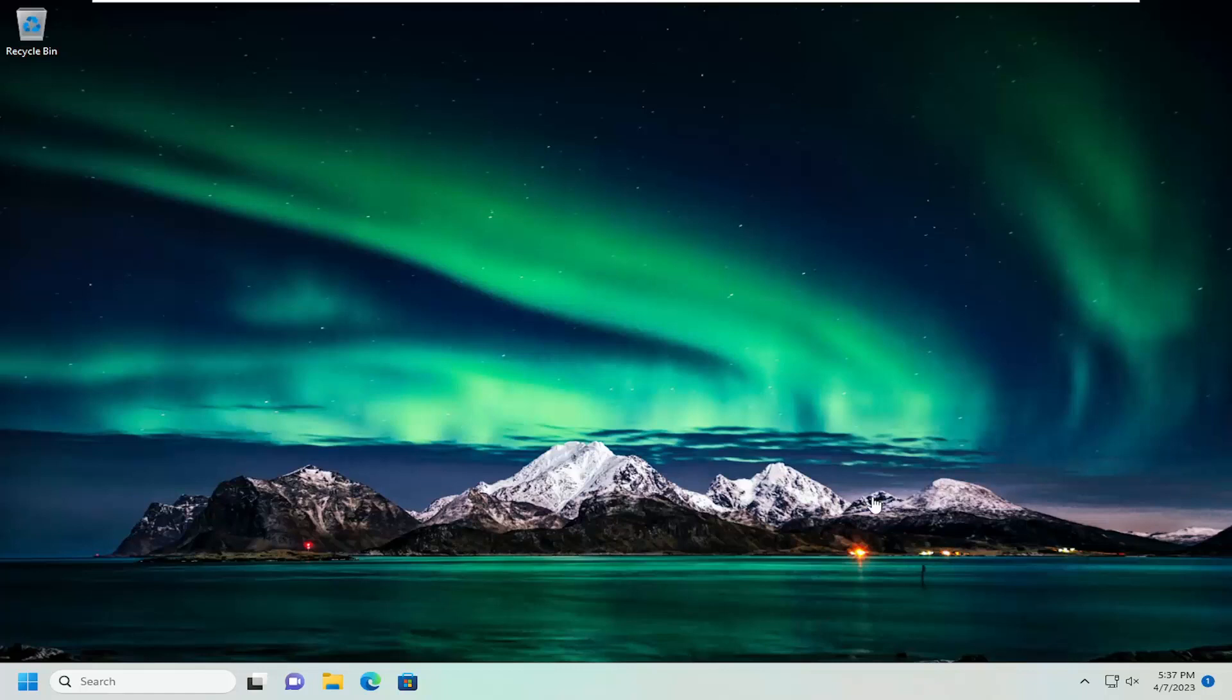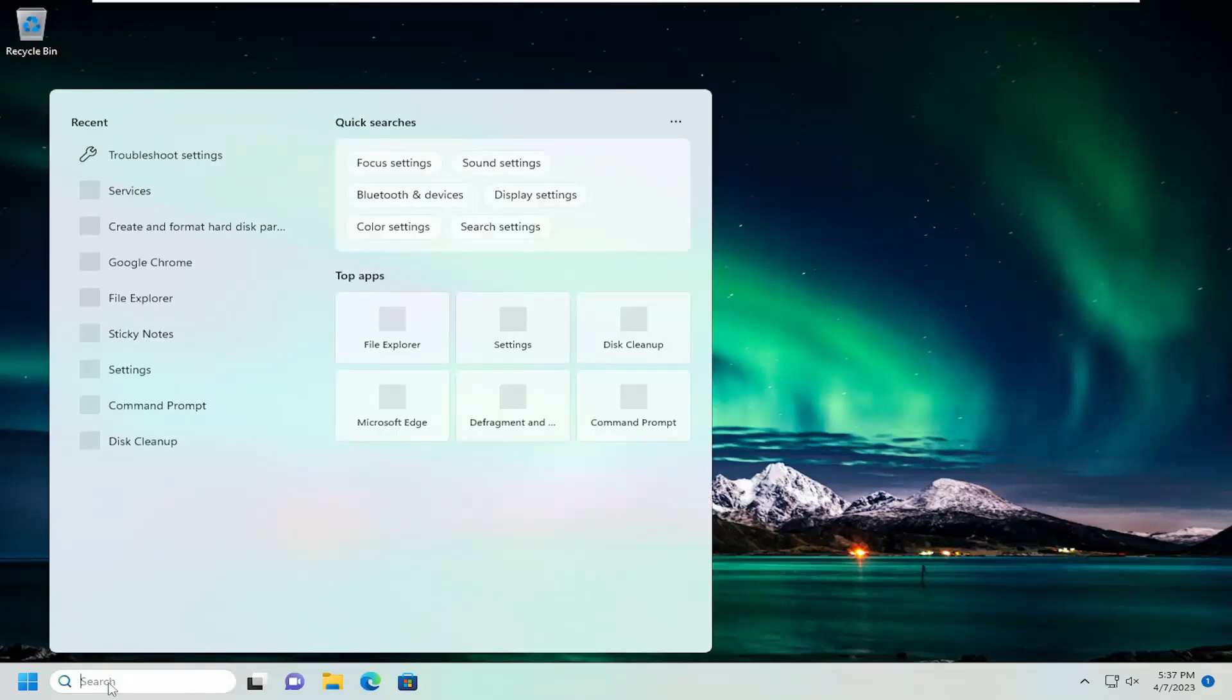But if you want to just turn this off entirely, I'm going to show you how to do that. And without further ado, let's jump right into it. So all you have to do is open up Chrome if it's not already open,